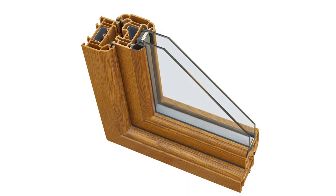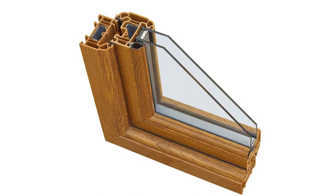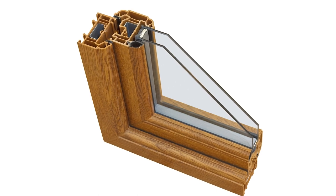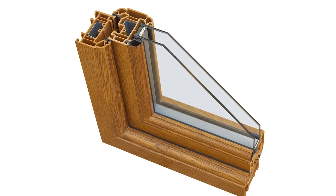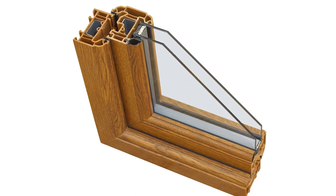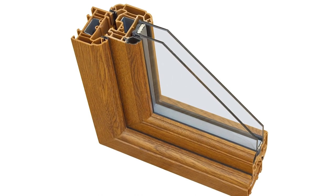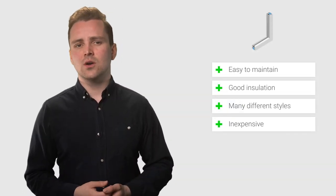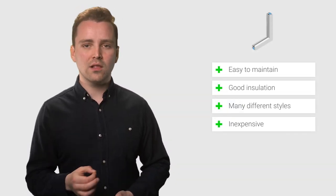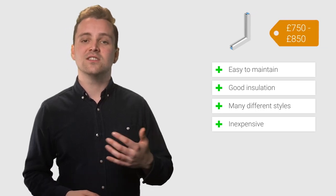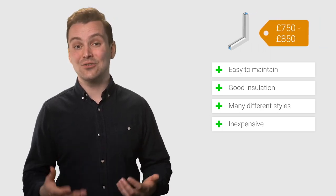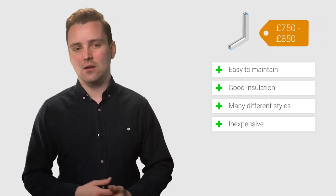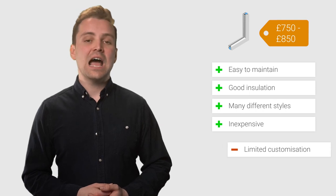UPVC windows are probably the most popular window frame material in the UK, and for good reason too. UPVC is easy to maintain, provides a good amount of insulation, and comes in many different colors and styles. You can even get wood effect UPVC windows should you be looking for traditional style frames. UPVC is reasonably inexpensive too, with a 900mm by 1200mm window costing between £750 and £850.